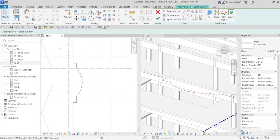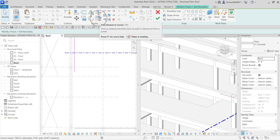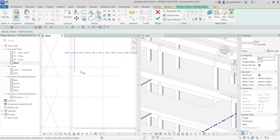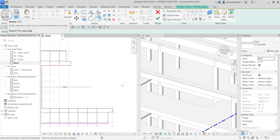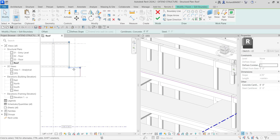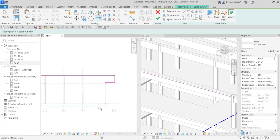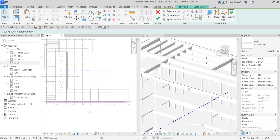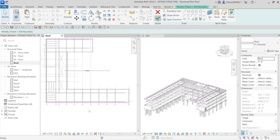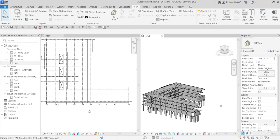I'll select Edit Boundary — same procedure. Select and delete those lines, connect it using Trim/Extend to Corner. Let me do some additional modification here on the roof level: delete these lines, connect them, escape, delete and delete. Then Finish Edit Mode. That's how you extend it.